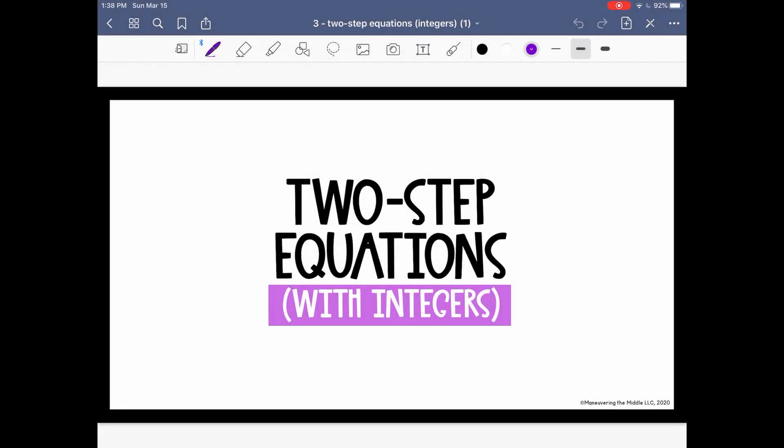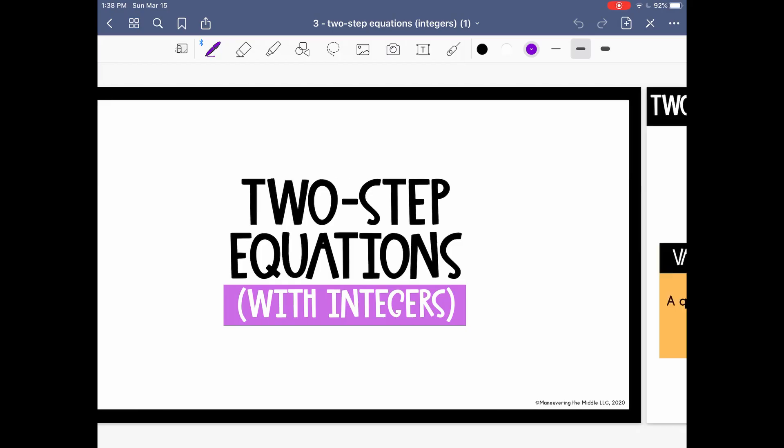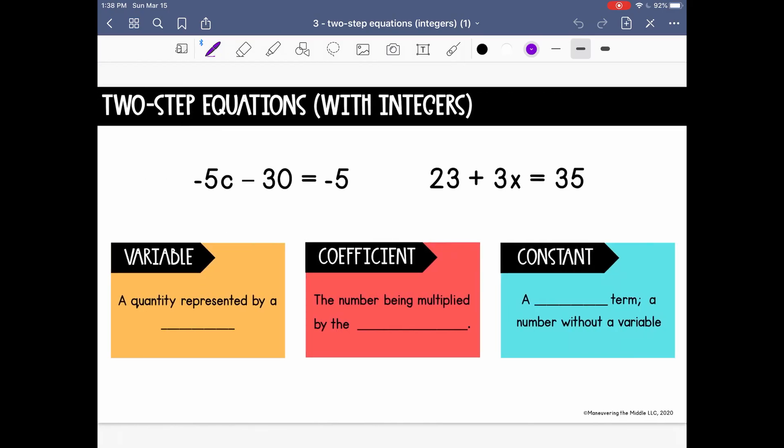In this lesson, we are going to be solving two-step equations using integer operations. Before we get started, let's talk about a few things that are really important for us to remember.